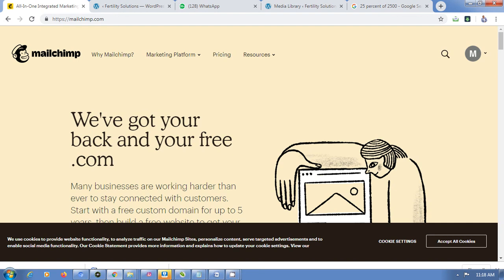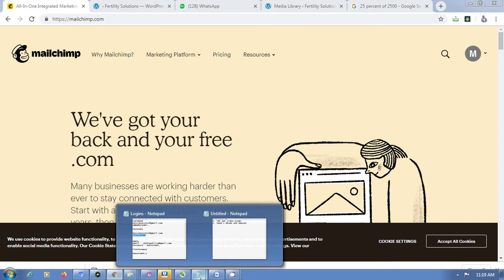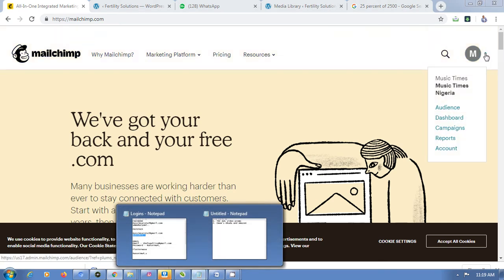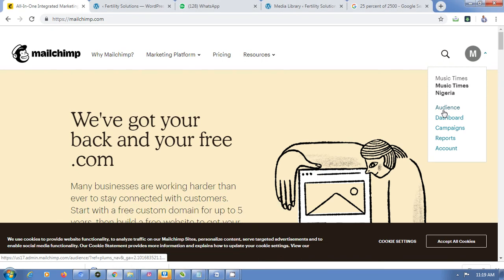In this video I'm going to teach you how to create a Mailchimp form. The first thing you do is go to mailchimp.com, log in, and go to Audiences.